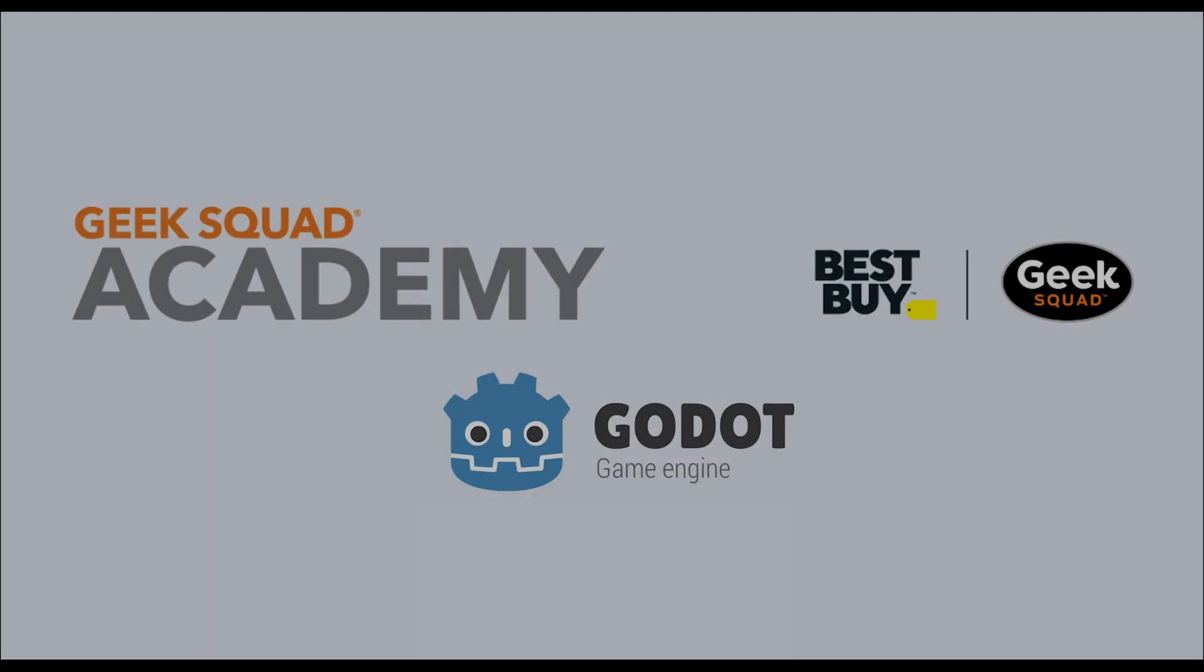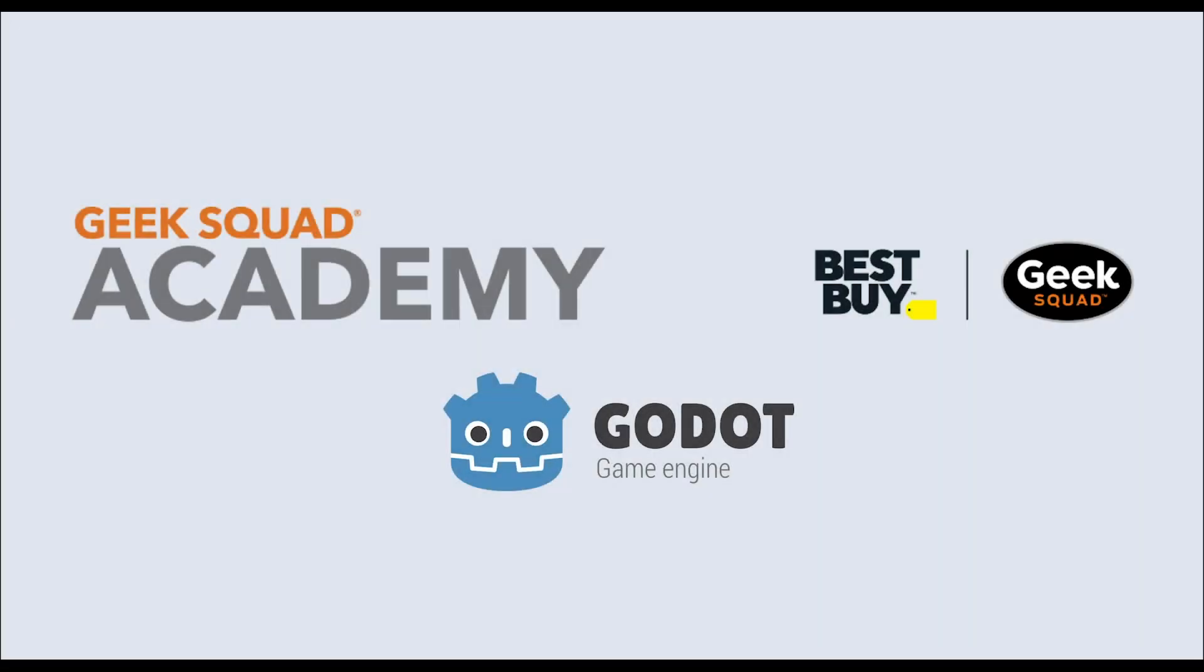Hello and welcome to Geek Squad Academy's Godot class. We'll be teaching you to build your first platformer via the Godot game engine.